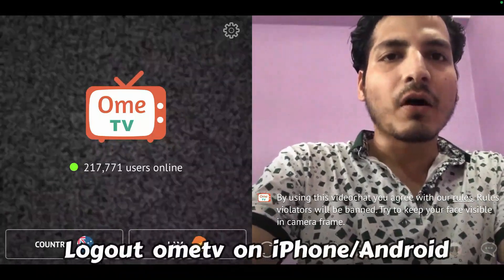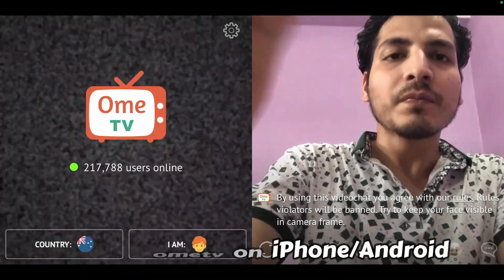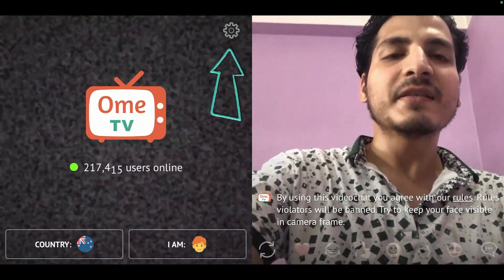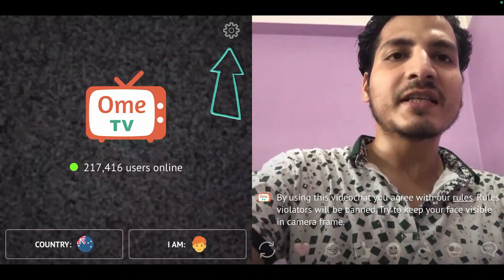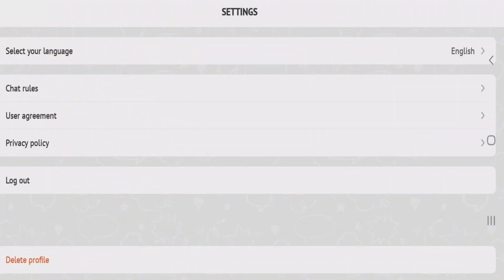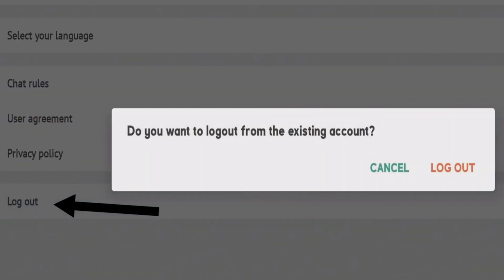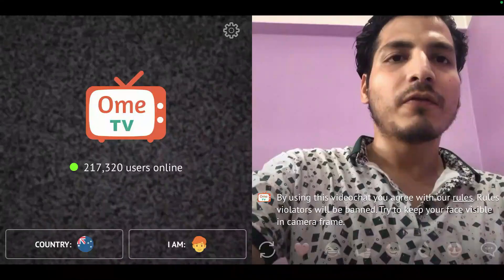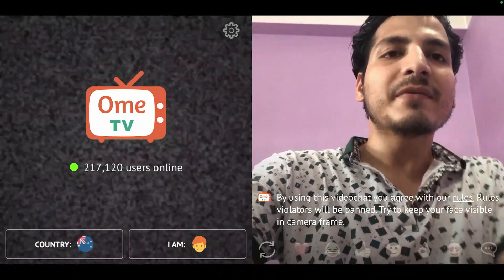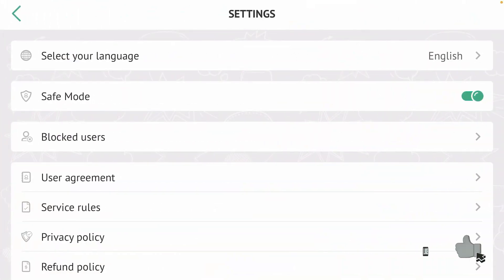In this video, I will show you how you can log out of OmeTV for both Android and iPhone. For Android, it's very simple: just tap on the settings button on the video screen, then scroll down and tap on logout, and it will just log out. For iPhone, if you tap on settings here, it will not give you the logout option.